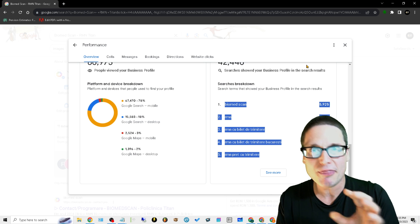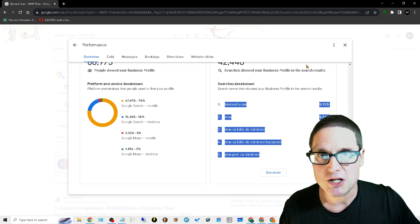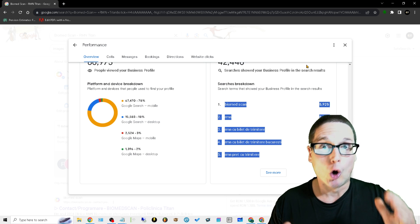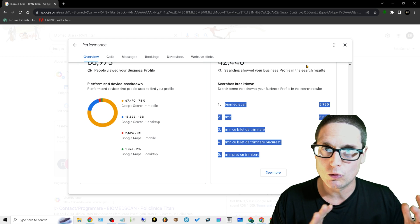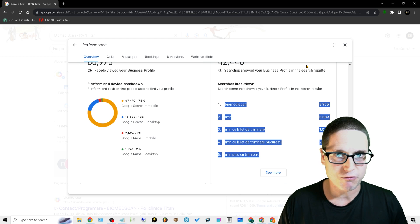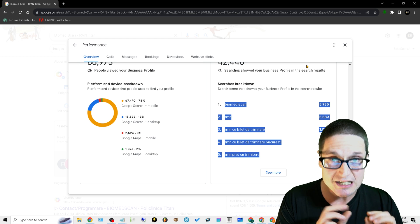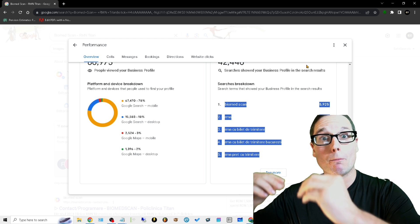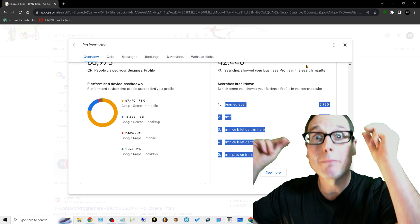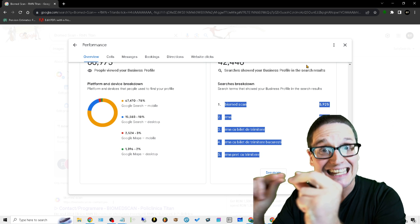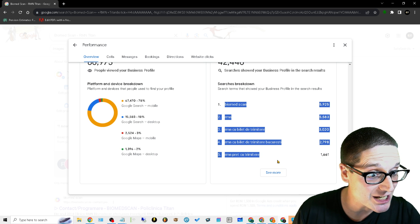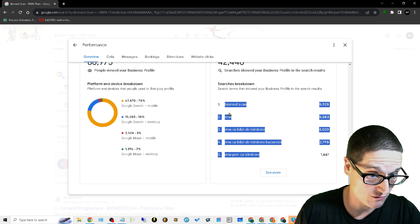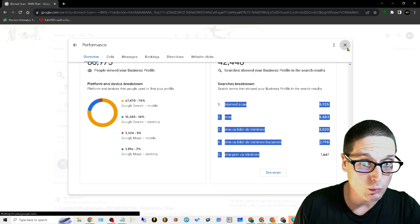The next thing is we want to optimize the same thing for Services. Like I mentioned before, don't take the recommendations that Google gives you - they're not your friend. What you need to do is we want to put our primary services in there plus the secondary terms that people are actually finding us for, which is listed in here.